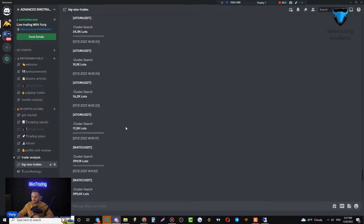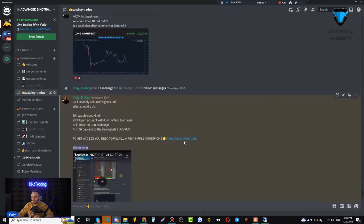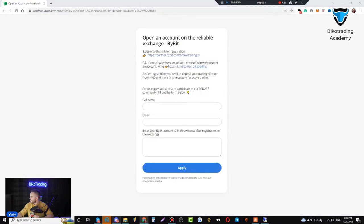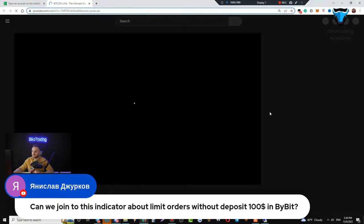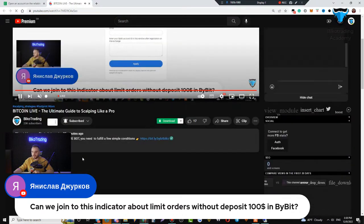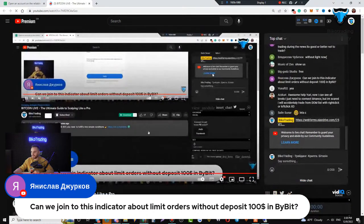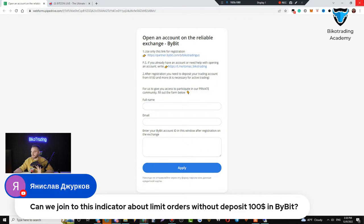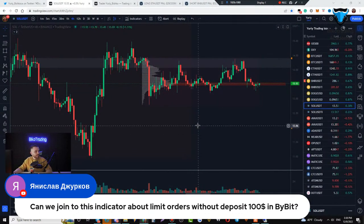How can you get access to this indicator that shows powerful trades? Really simple — open an account on our partner exchange and you get access entirely for free forever. Some of you ask if you can open without a deposit — you only need to use the link below this video. You'll find information about this offer there. The exchange shares part of the commission with us, that's why you need to open an account via this link. We only ask you to deposit at least $100 USD and trade on that account.